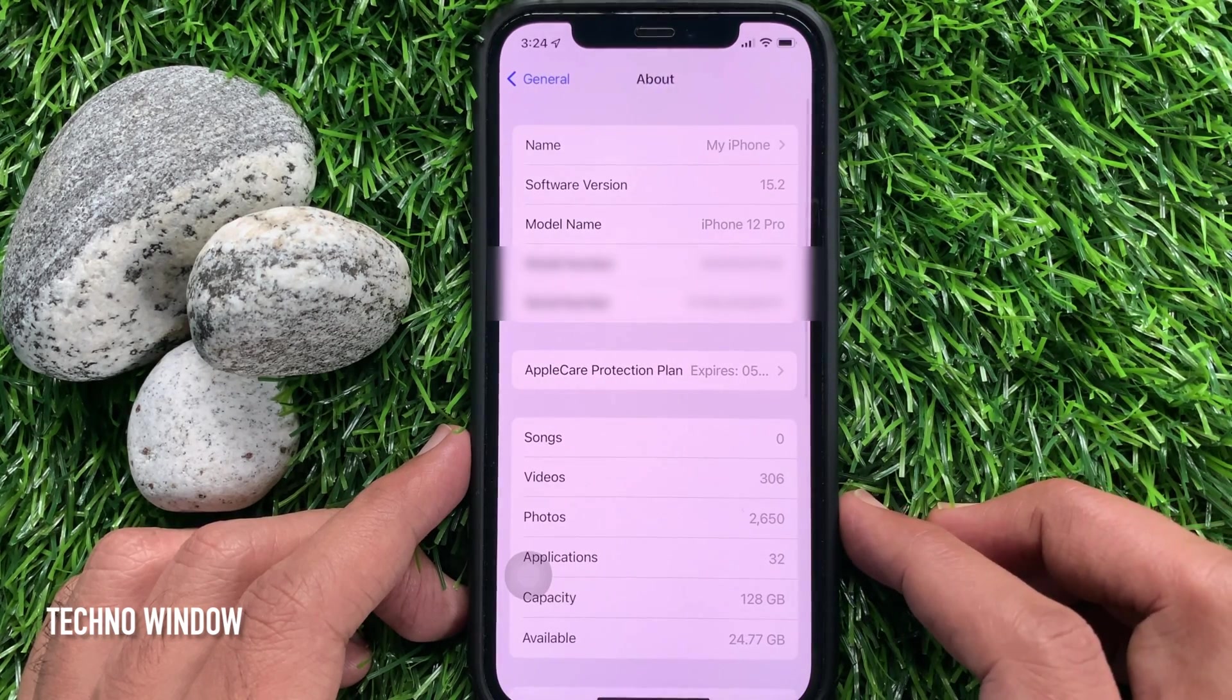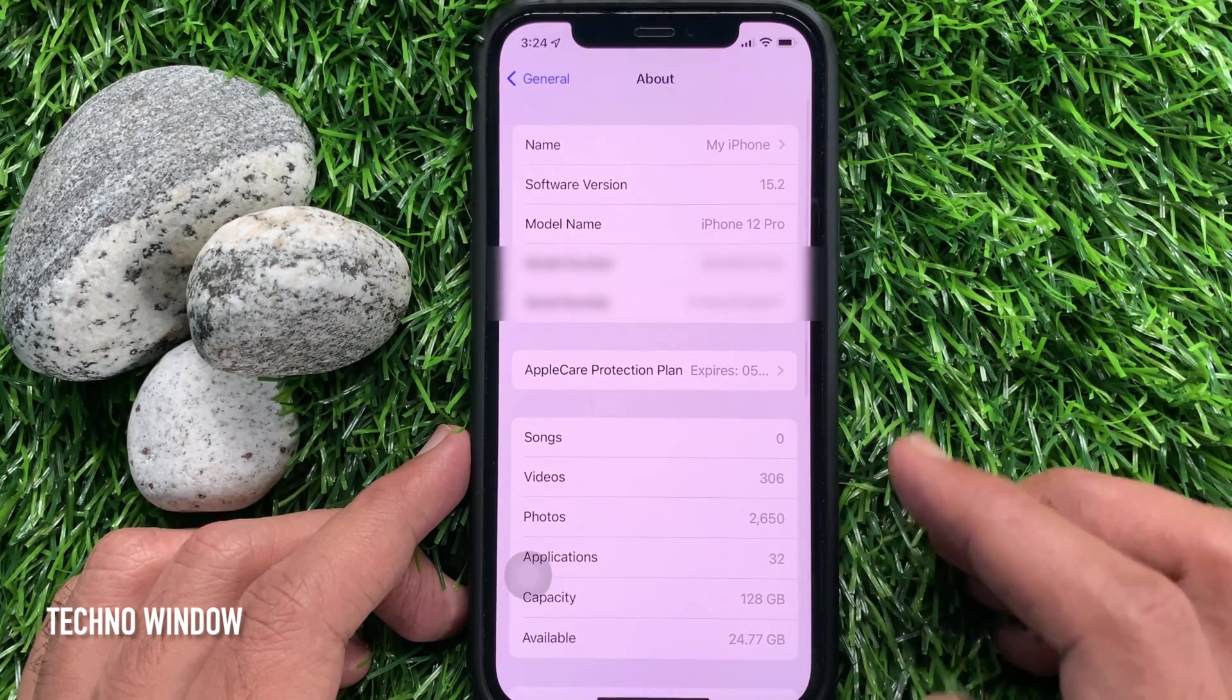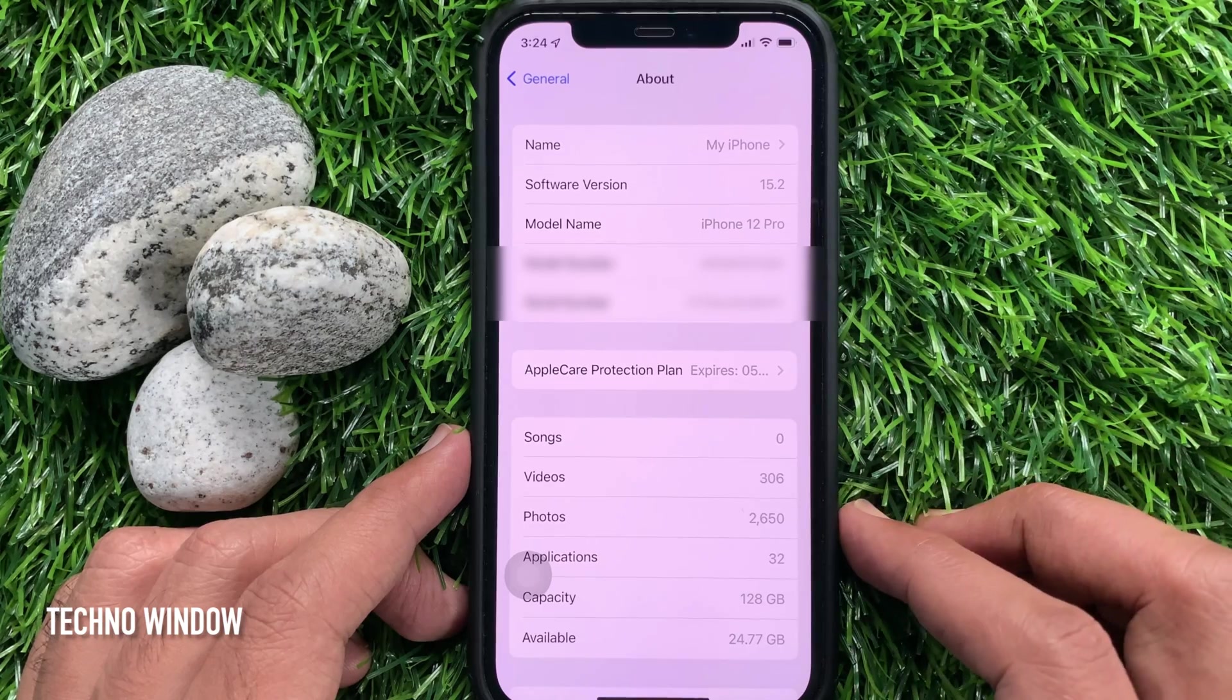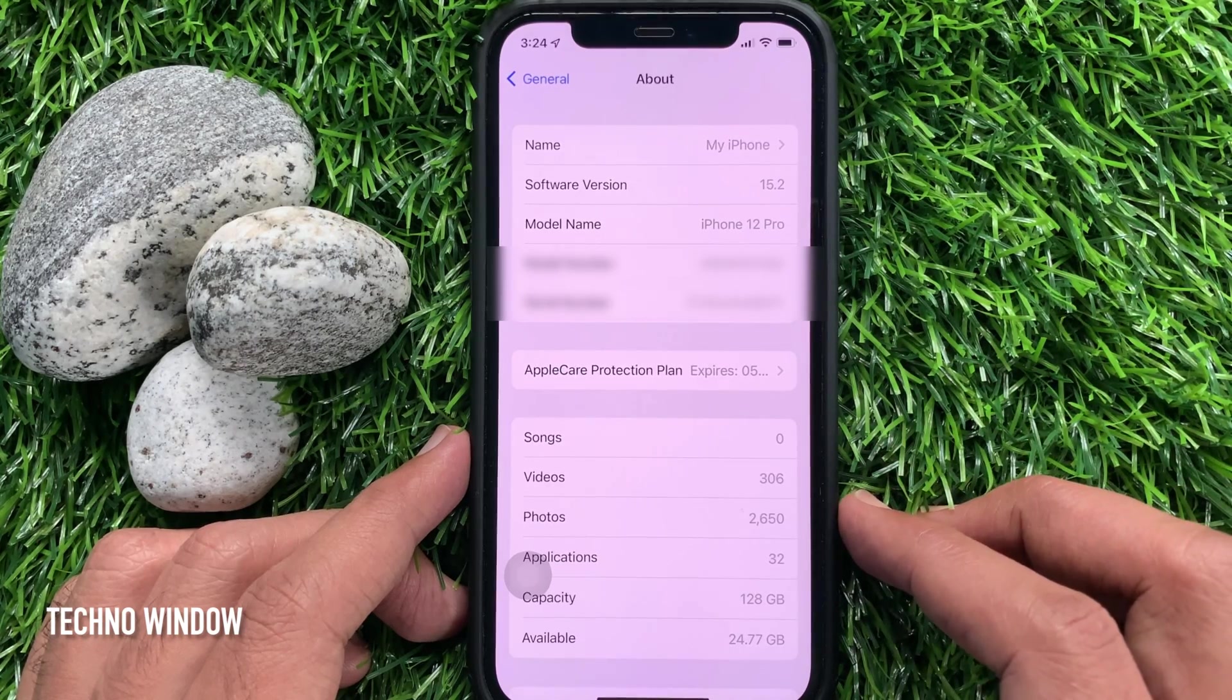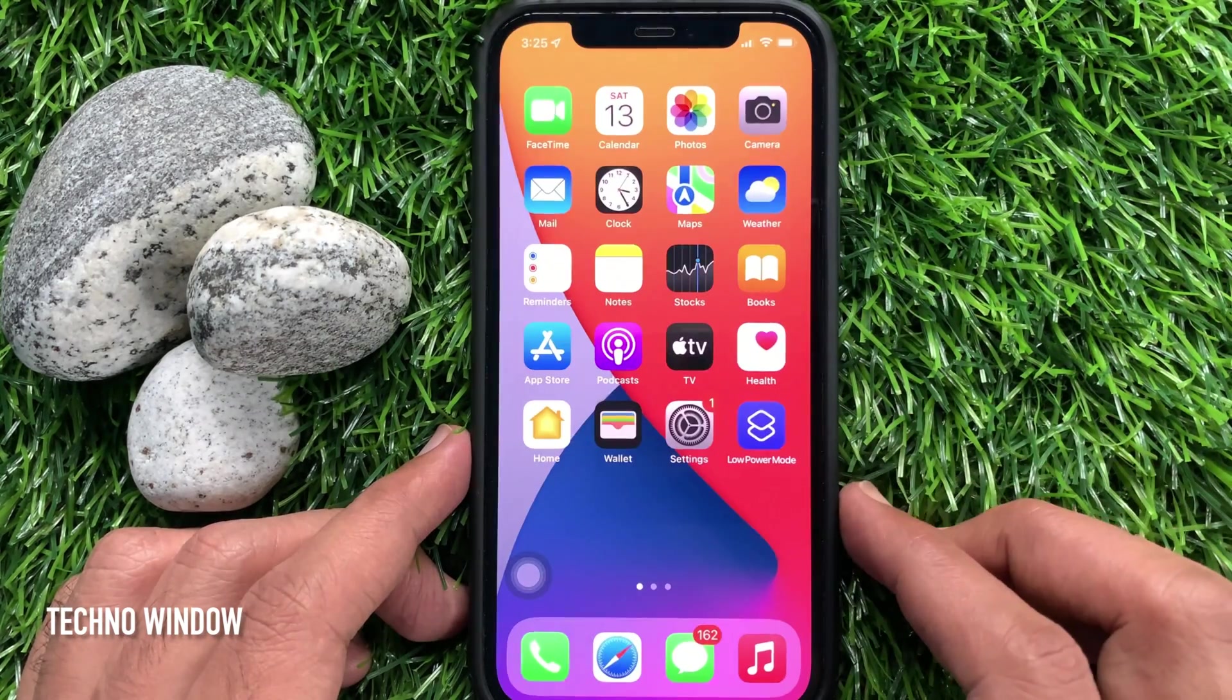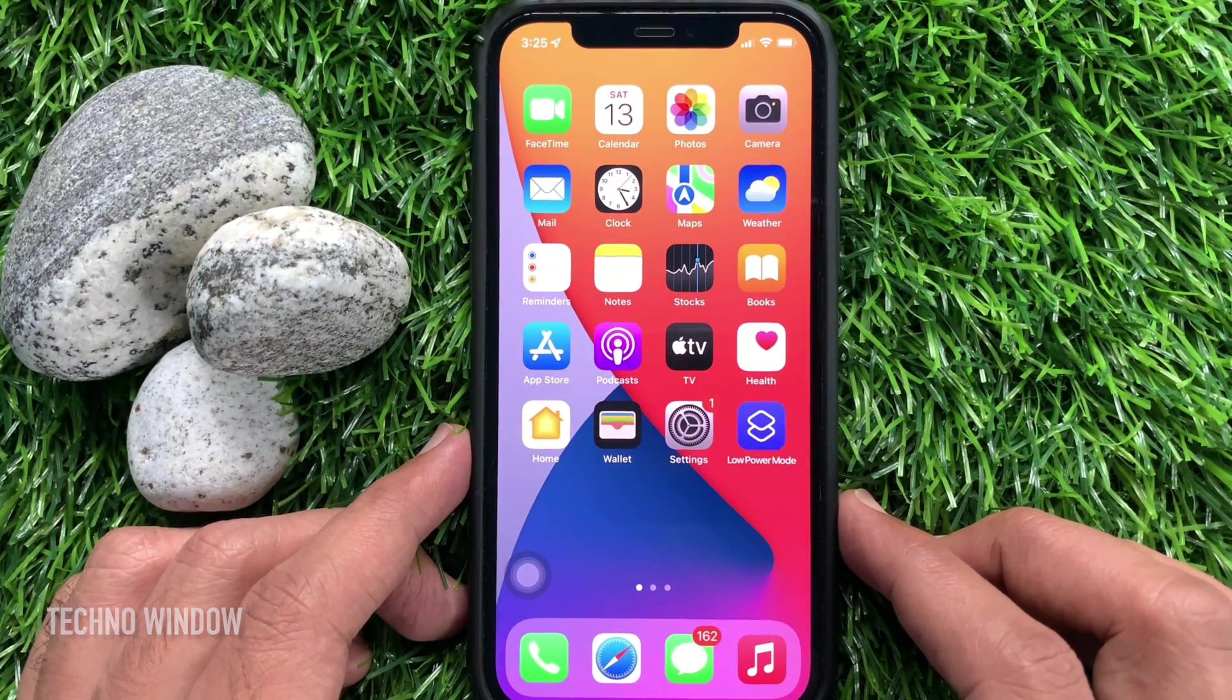That's it. Your AirDrop name changed on iPhone. Go back to Settings and close the Settings app.